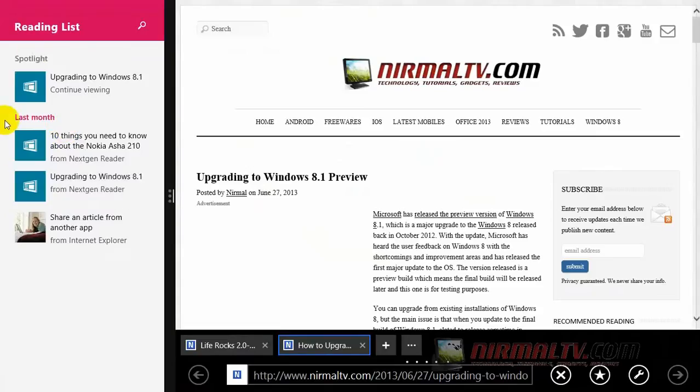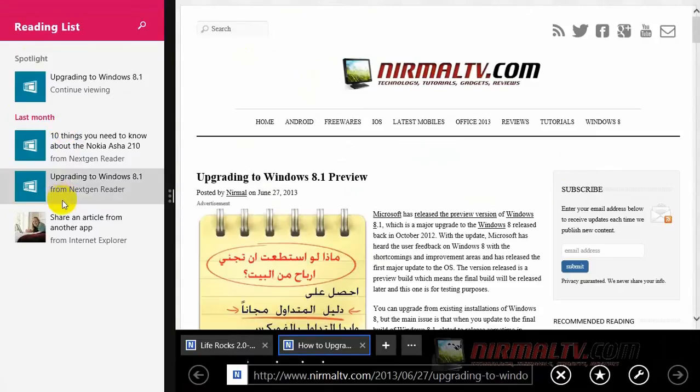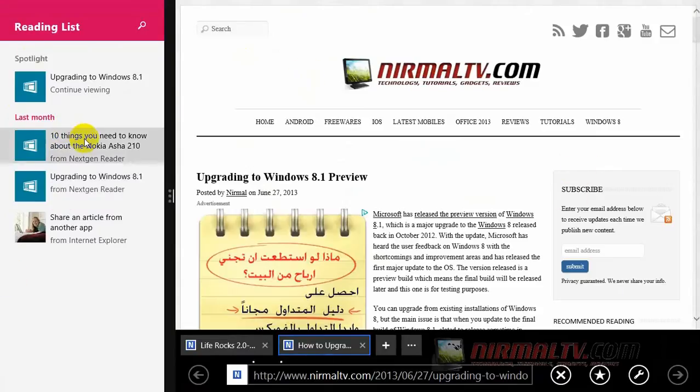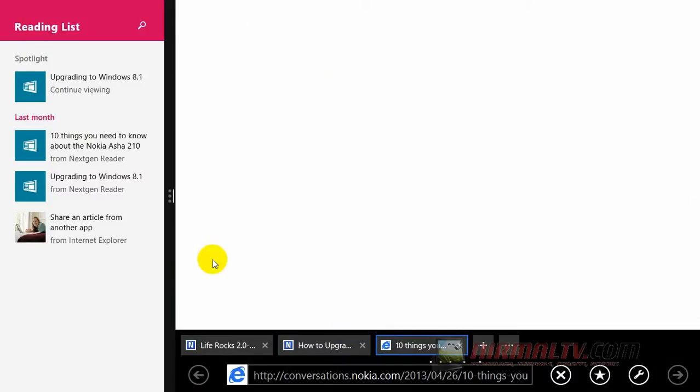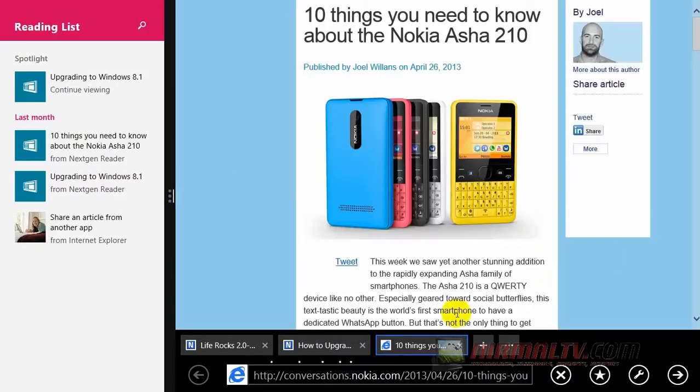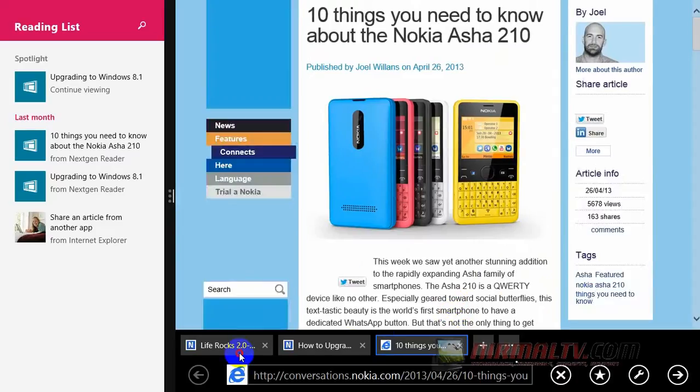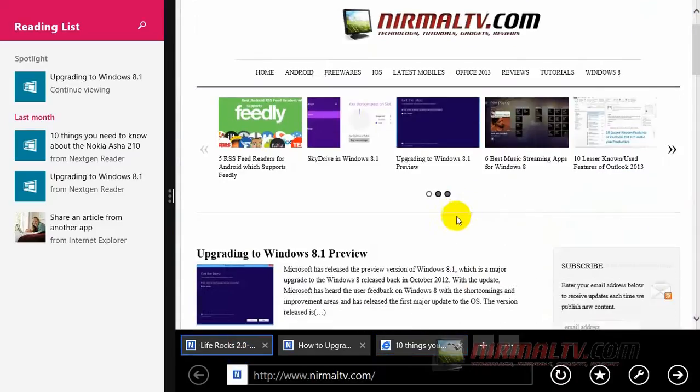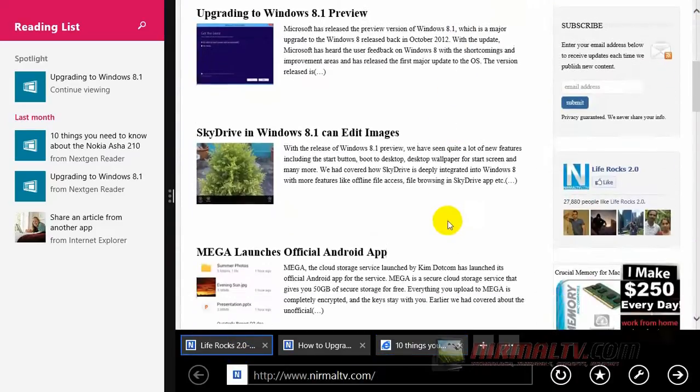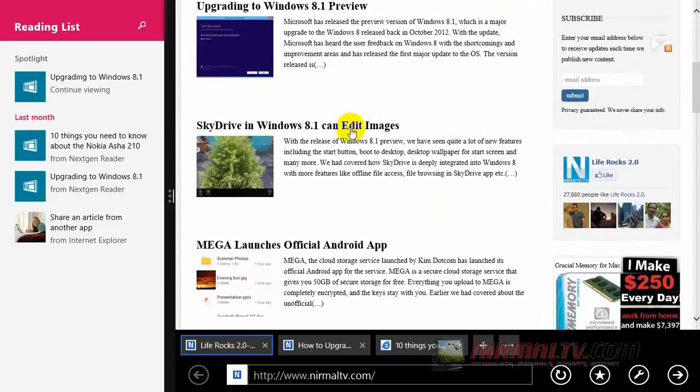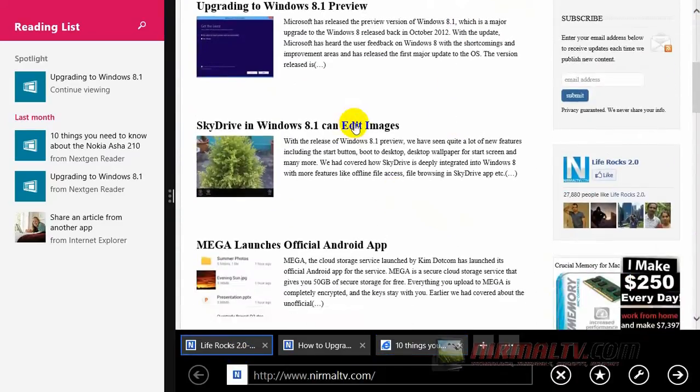At the same time, you can see all the reading items you've saved in the app on the sidebar. It's like a multitasking situation where you can see all the links and view articles on the other side.